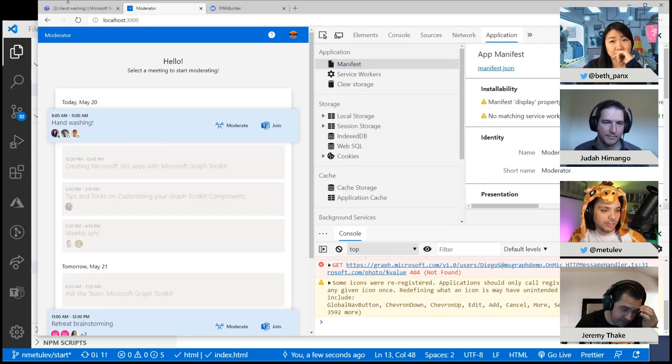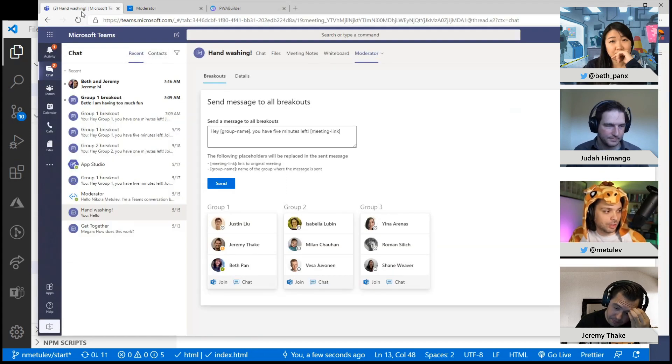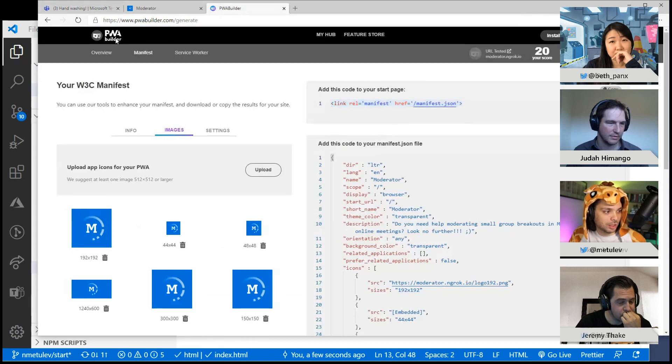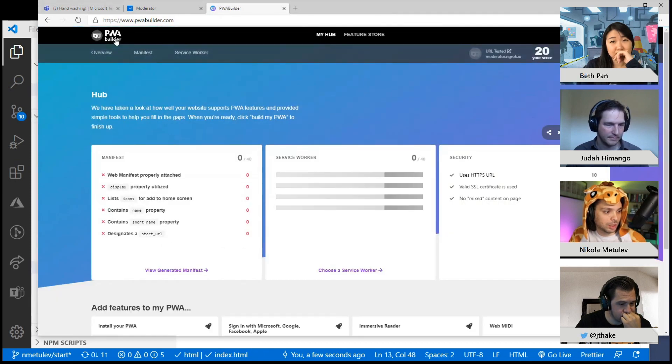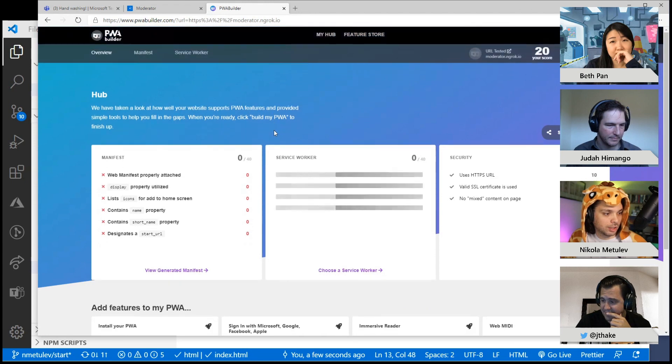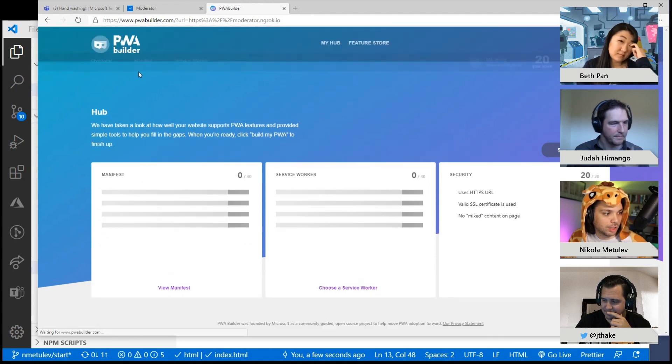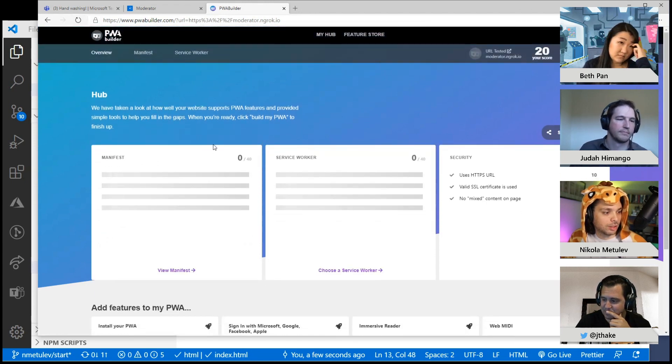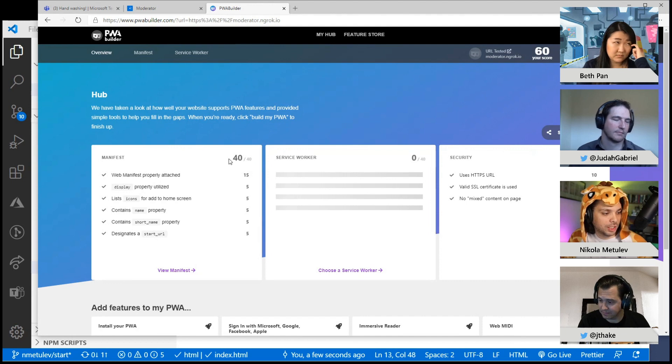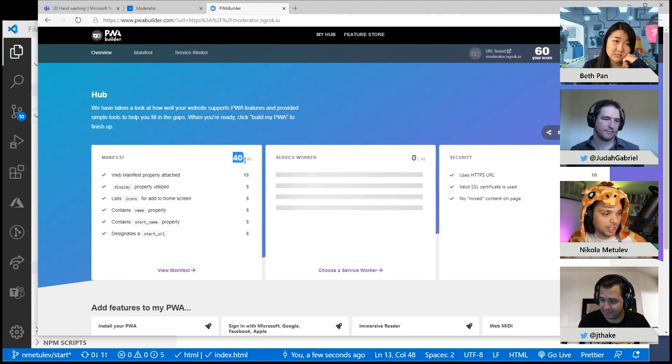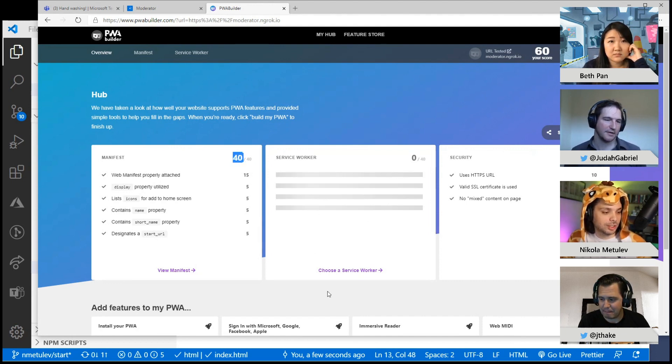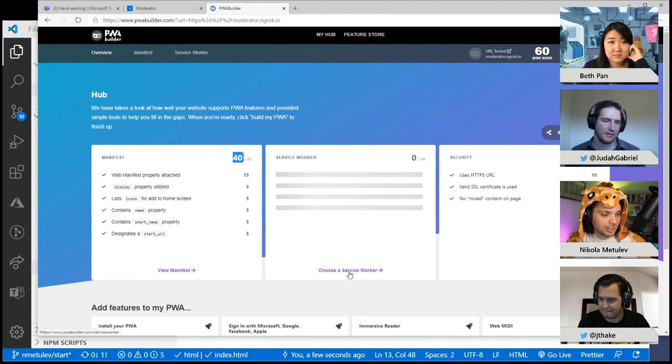And that's it. So now it says I don't have a service worker. And if I go back to PWA builder, let me see if I can rerun this real quick. So it picked up that manifest, gave me that 40 points. It's like gamification, you got to get all the points. So the next thing I need to do is get a service worker.